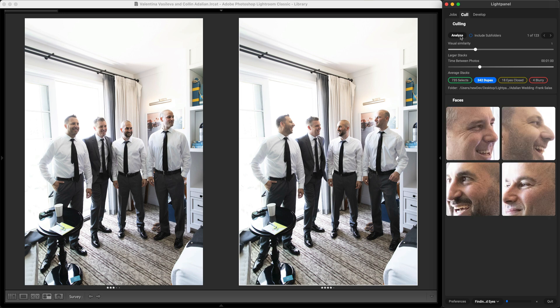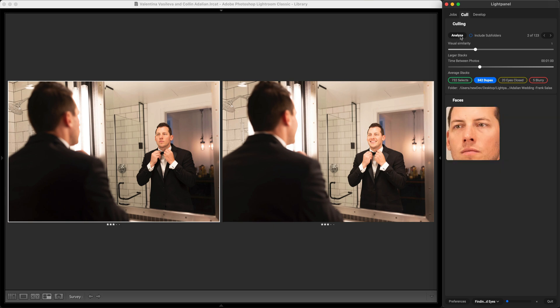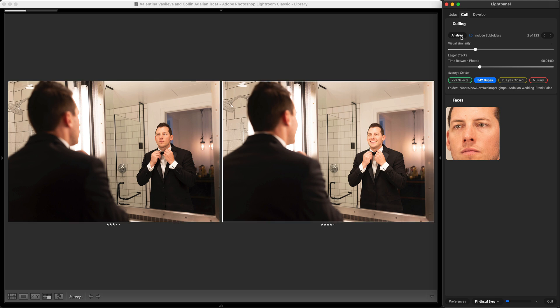I'm going to make this one a four star photo and then I move to my next set of duplicate photos and I'm doing that using the arrow keys and it'll automatically move from group to group. I'm going to like that one.